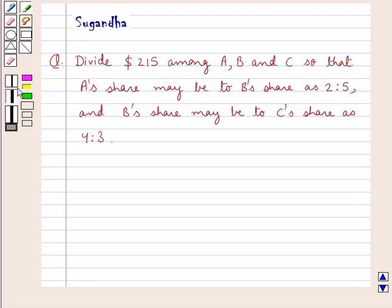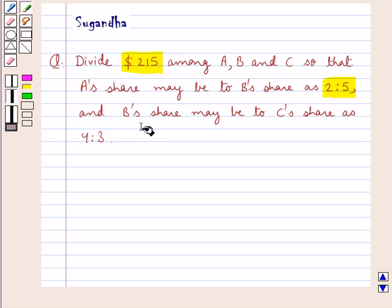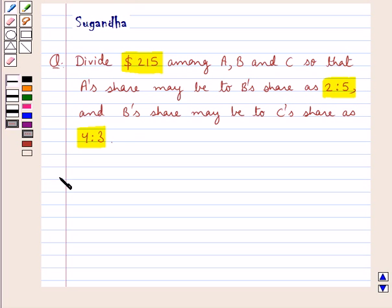Hello and welcome to the session. In this session we discuss the following question: divide $215 among A, B and C so that A's share may be to B's share as 2 is to 5, and B's share may be to C's share as 4 is to 3. Let's proceed with the solution now.